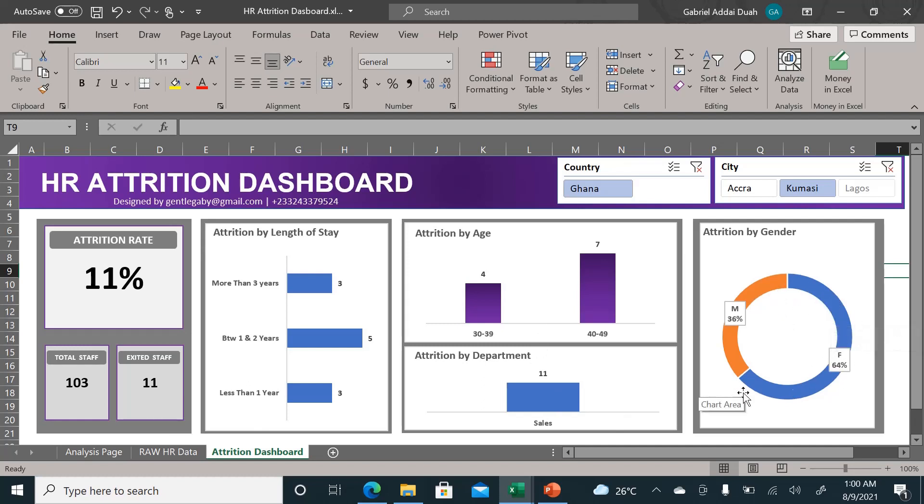And I must say they are still within the sales department, and the large majority, surprisingly in Kumasi, is coming from females. So with this, you're able to delve deeper and know which people are going and ask why.